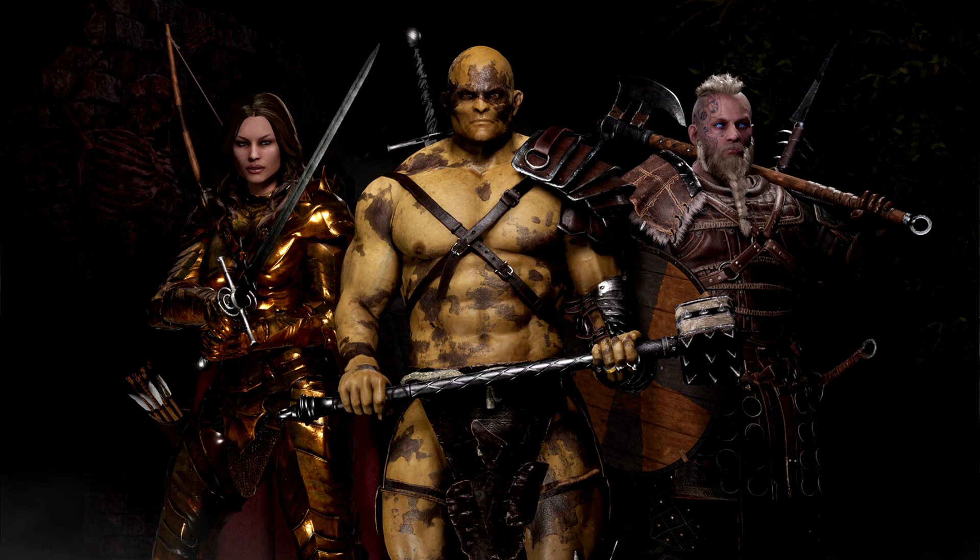Stimwalt here. Today we're looking at Mortal Online 2 optimizations and potential crash fixes as well.